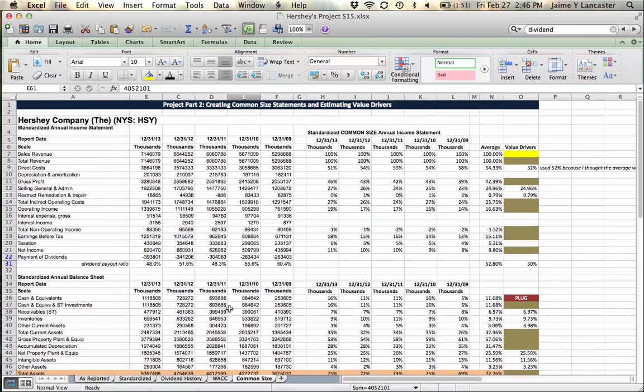Take a look at your income statement and balance sheet, and if you think something needs a growth rate, plug it in as a growth rate. If I have a strong reason for disagreeing, I'll let you know, and maybe you can change it.